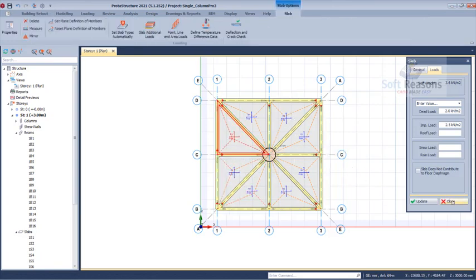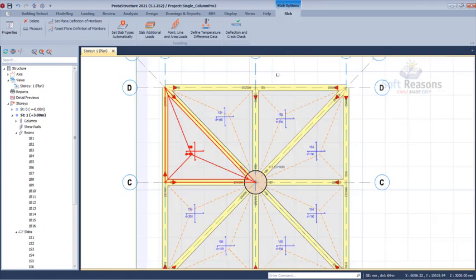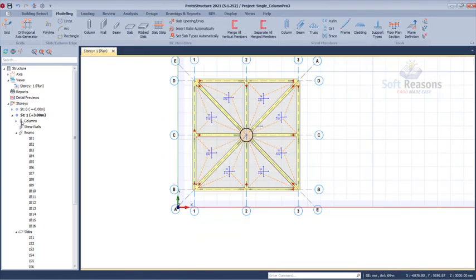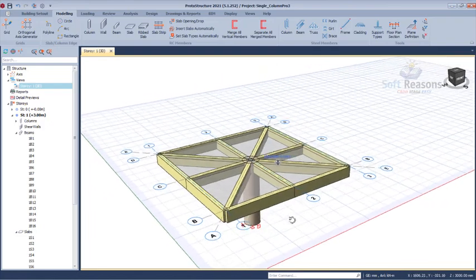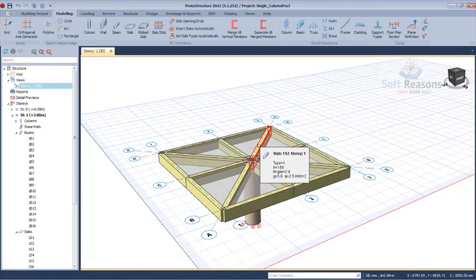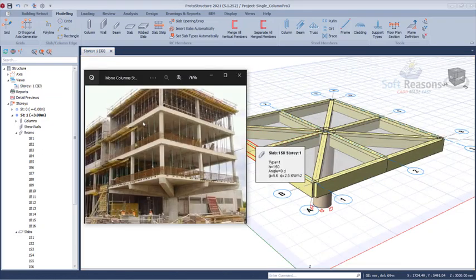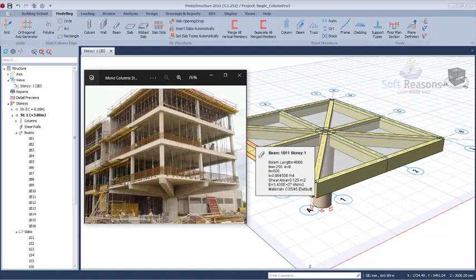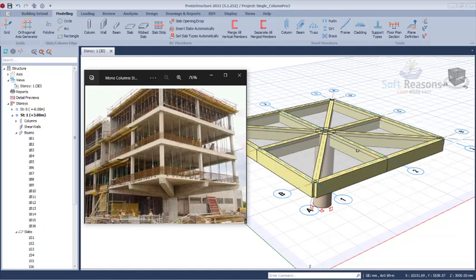Click Close — there is no additional slab load otherwise we would have added it. In the 3D view you can see what we have so far: this is the first floor. You'll notice there is no provision for a staircase because this mono column structure is attached to another structure, so the entrance is through that other structure. There will be no staircase access within this structure region.